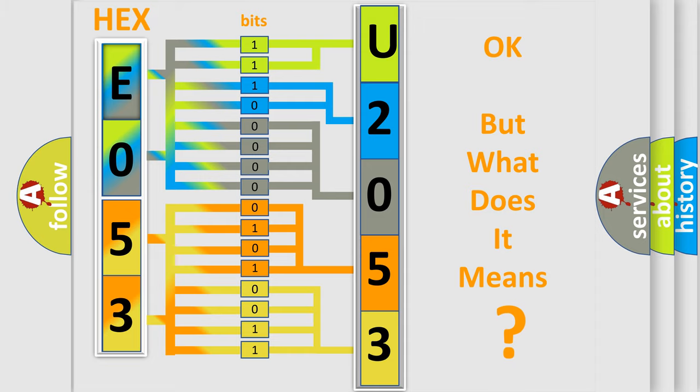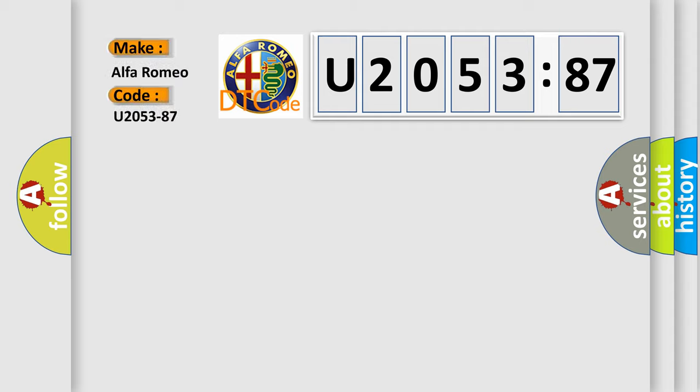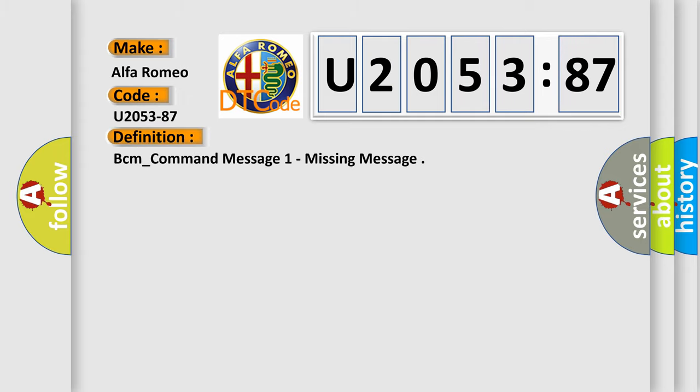The number itself does not make sense to us if we cannot assign information about what it actually expresses. So, what does the diagnostic trouble code U205387 interpret specifically for Alfa Romeo car manufacturers?